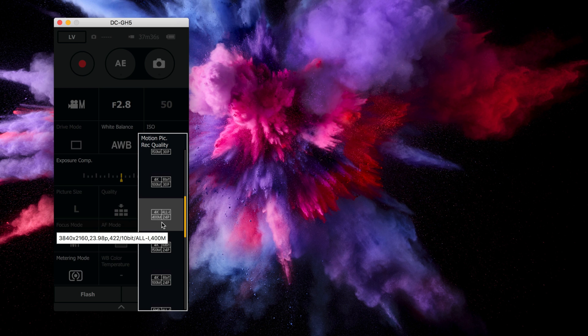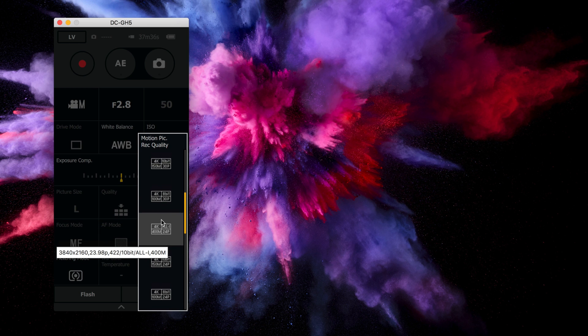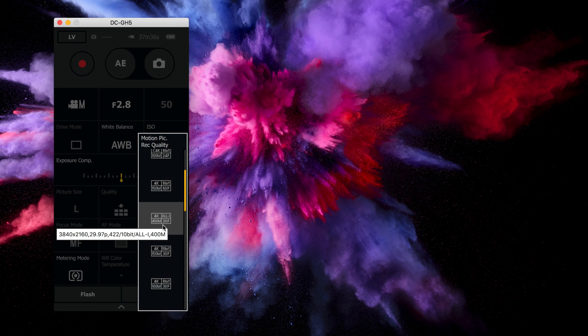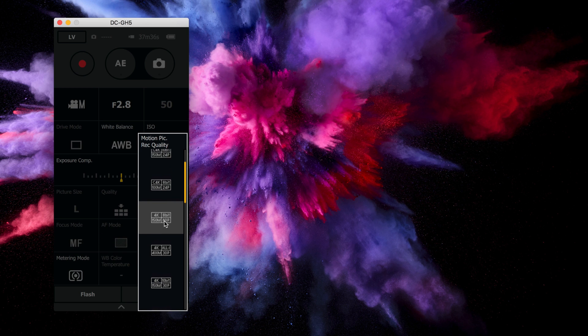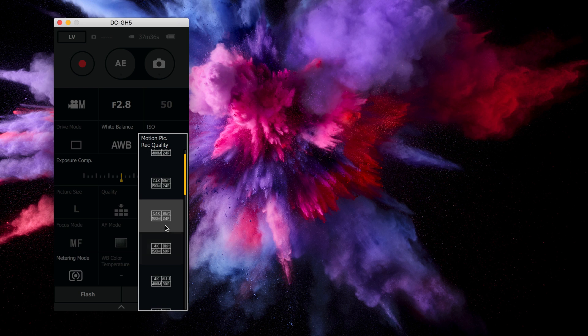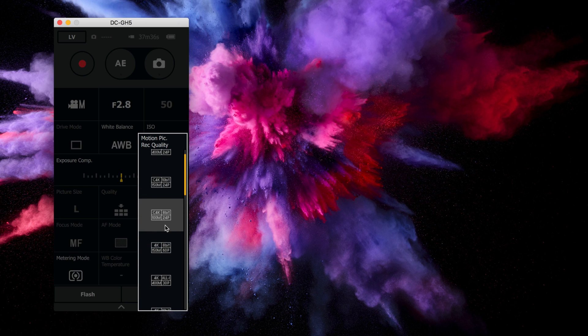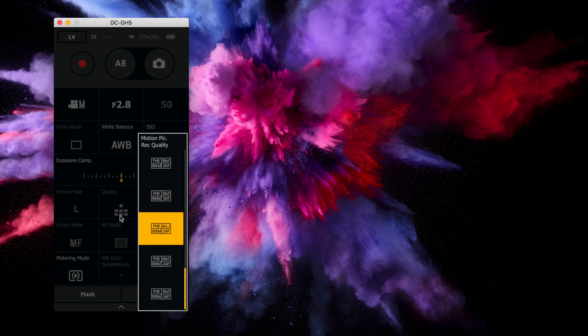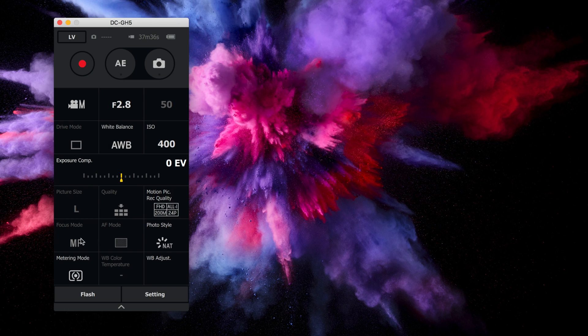So you can see all those various ones there. So that is a big feature of firmware 2.0 in and of itself, separate from the Tether app. So if you're a GH5 owner, you're going to definitely enjoy that. You're going to need some faster SD cards in order to fully accommodate these new video modes, but the option is there and it's great.